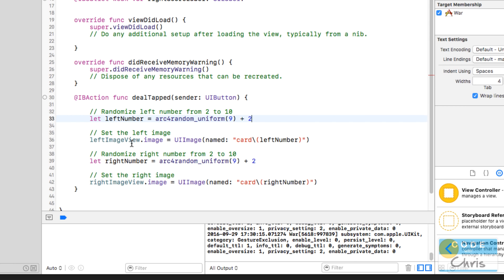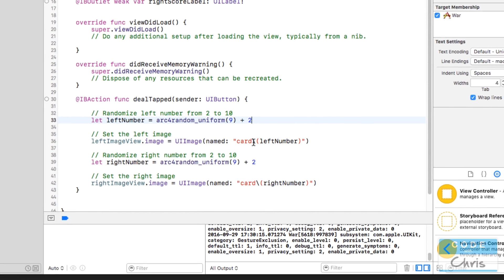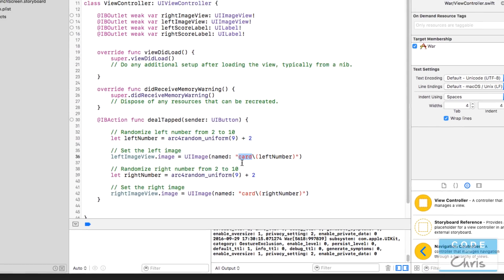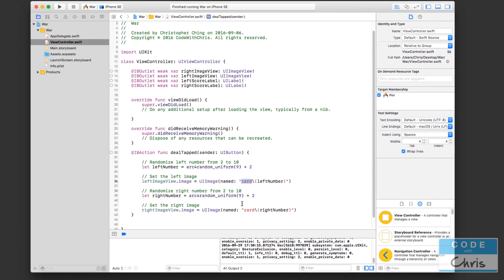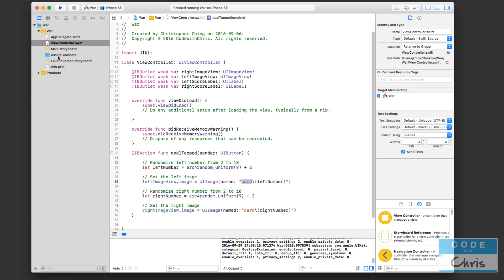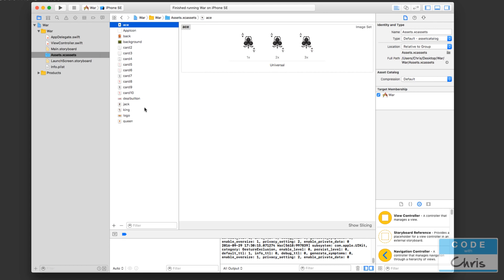So that's our deal tapped function — we're randomizing two numbers, one for the left card and one for the right card, and displaying the appropriate images. In the following lesson I'll show you how to include the ace, jack, queen, and king, which requires a different approach since those assets aren't named with numbers. Stay tuned, thanks for watching, and I'll see you in the next lesson!